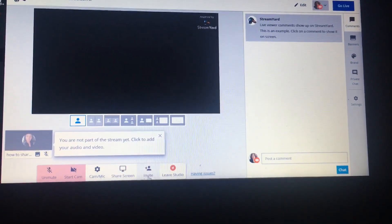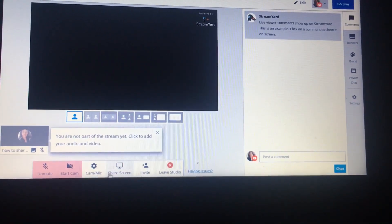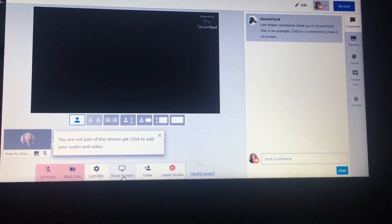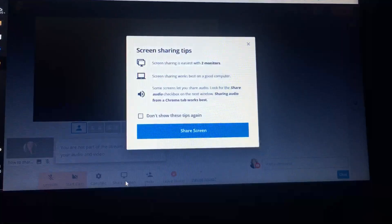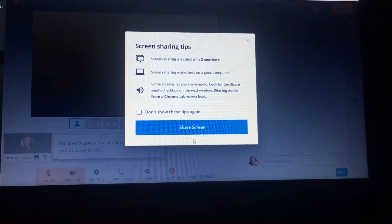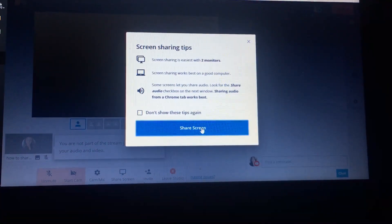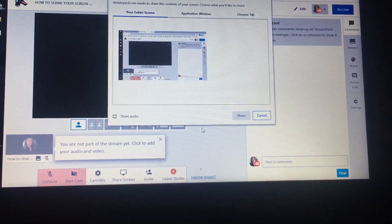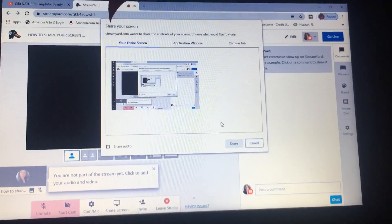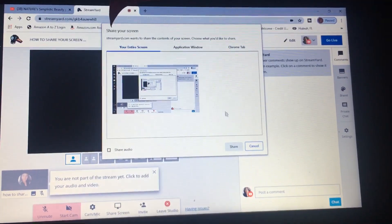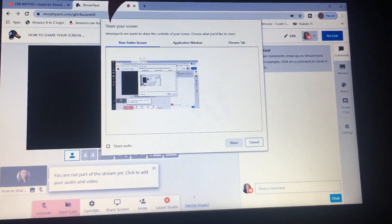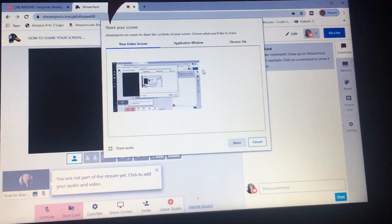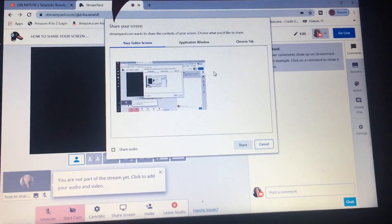Now that we are in the studio, at the bottom you'll see your options. We're going to select the option 'Share Screen' and then hit 'Share' again. This is where you make the selection of what you are going to share.